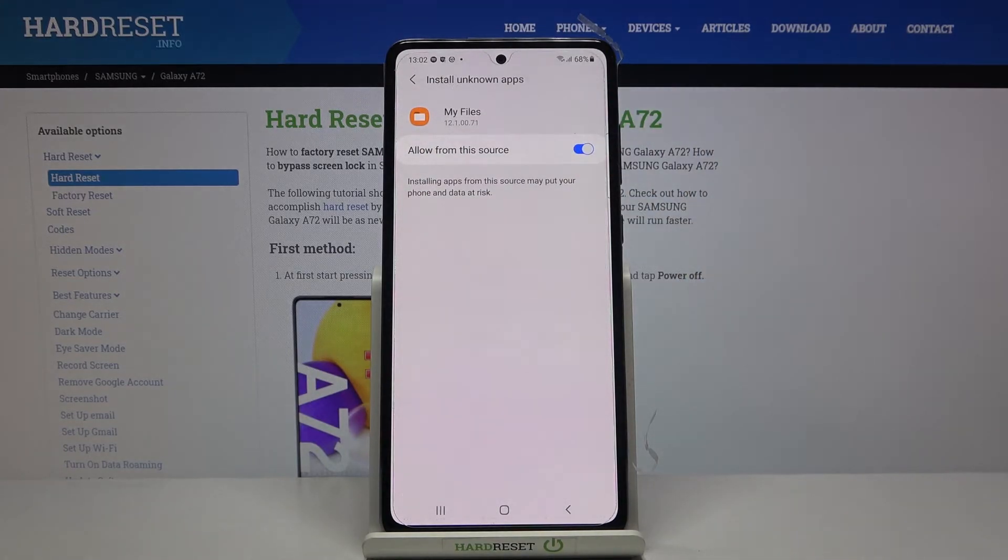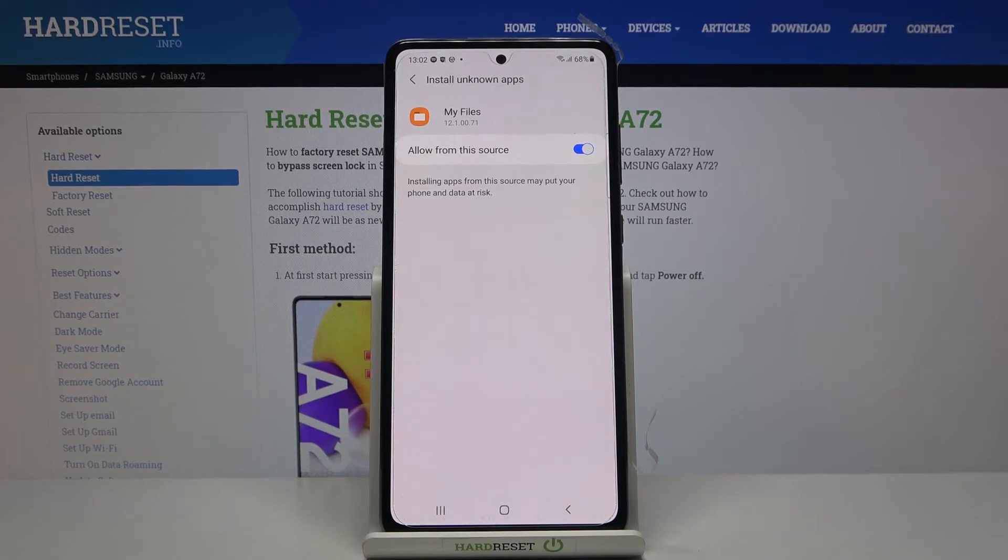So this is it, that will be all. You can now activate installation of apps from unknown sources.